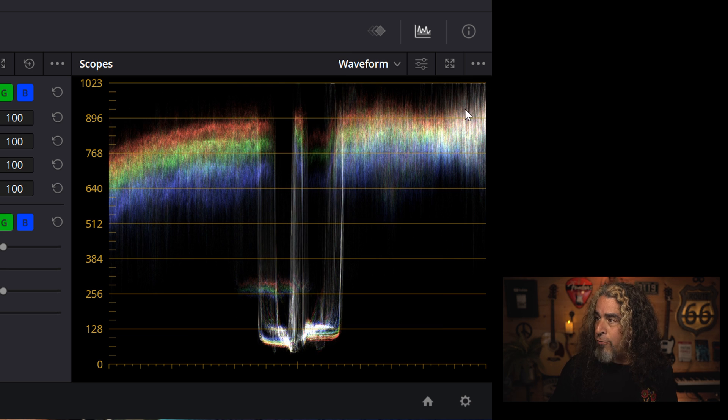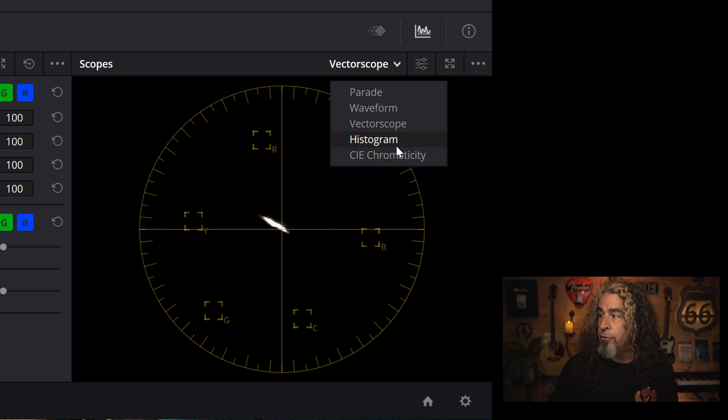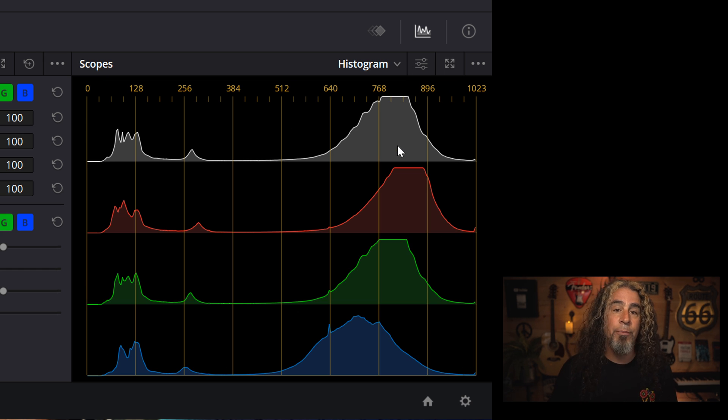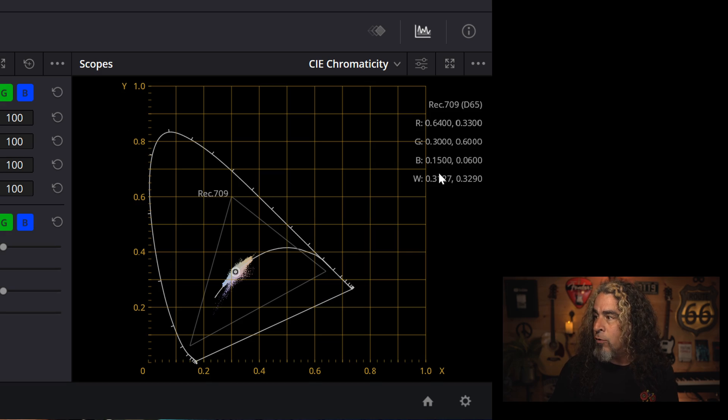But if I hit the drop down, you'll see that there are actually different types of scopes. There's a waveform scope. There's also a vector scope. There's a histogram scope. And there's another scope called CIE chromaticity. That's a tricky one. It's a mouthful to even say that. Now let's take this slow so that none of this overwhelms you. I really want you to get a better understanding of what these scopes are and simplify them in a way that you can make sense of them and use the ones that make sense for you.